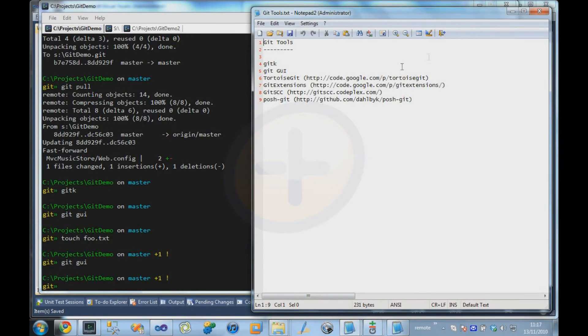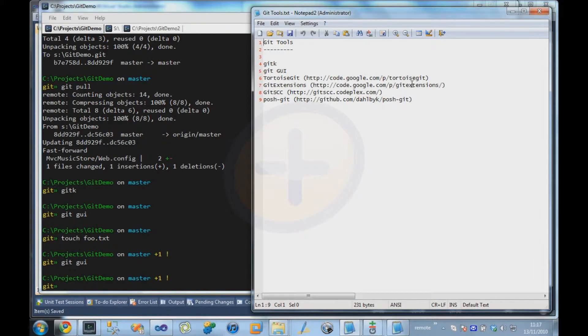There is also TortoiseGit. If you are familiar with Subversion, then there is the Tortoise SVN Explorer integration. TortoiseGit is a similar tool. I haven't used it for a couple of years, but I believe it is pretty stable these days.